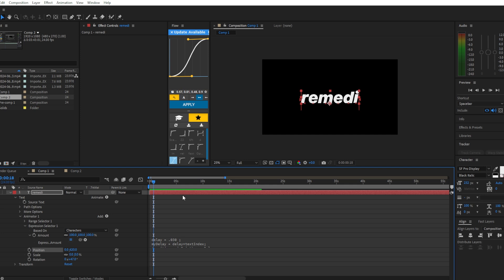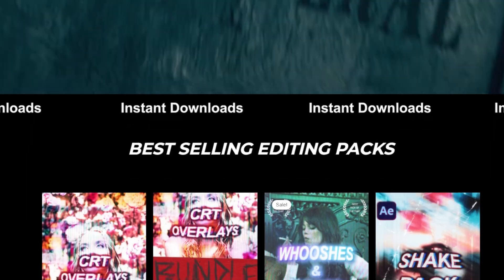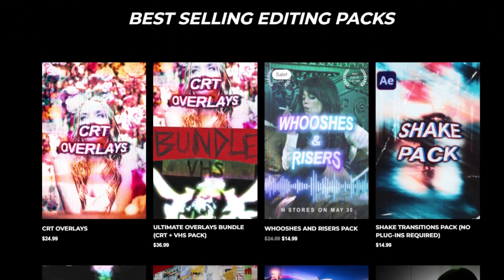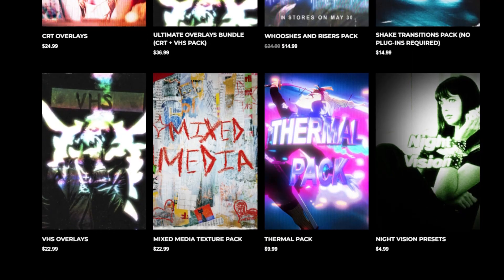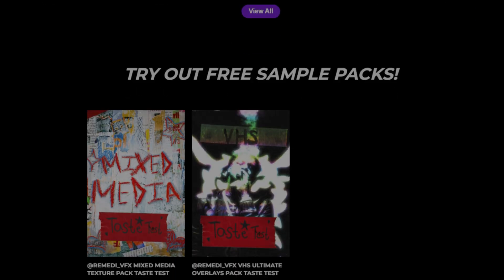If you enjoyed, make sure to like and subscribe. If you want to support me, check out my editing packs on my website linked below. Thank you for watching, and I'll see you in the next one!